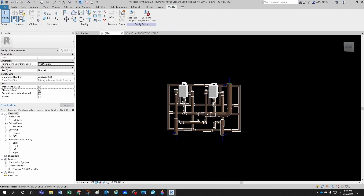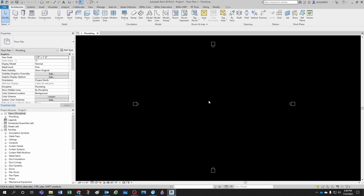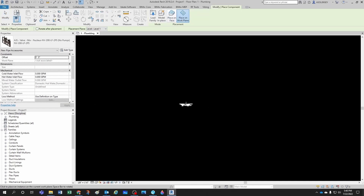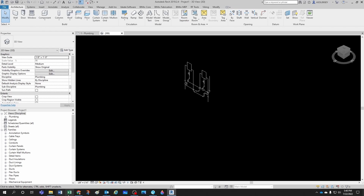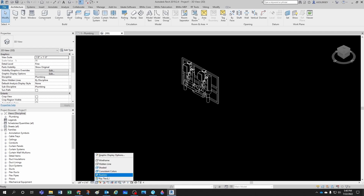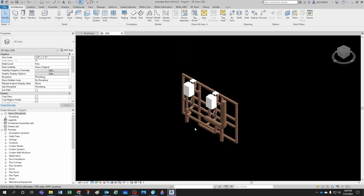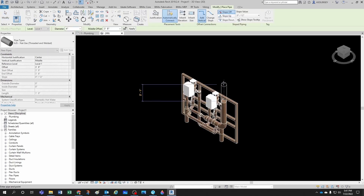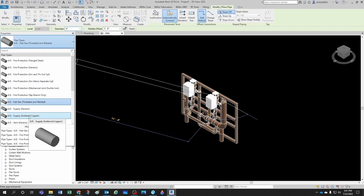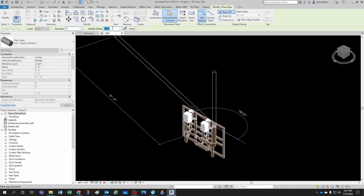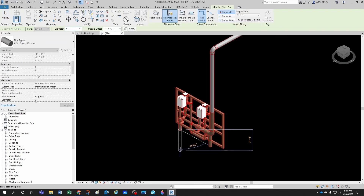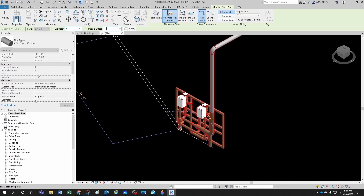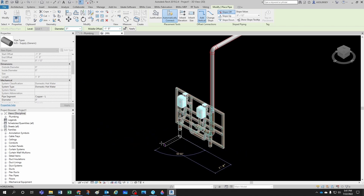I open a new Revit project and drop the mixing valve family in, placing it on a work plane. I switch to a 3D view and set the display to Shaded. Then I start drawing pipes — I draw a domestic hot water pipe at 10 feet of elevation, bring another pipe down to about minus one foot, and draw the cold water pipe similarly, also brought down to minus one foot.